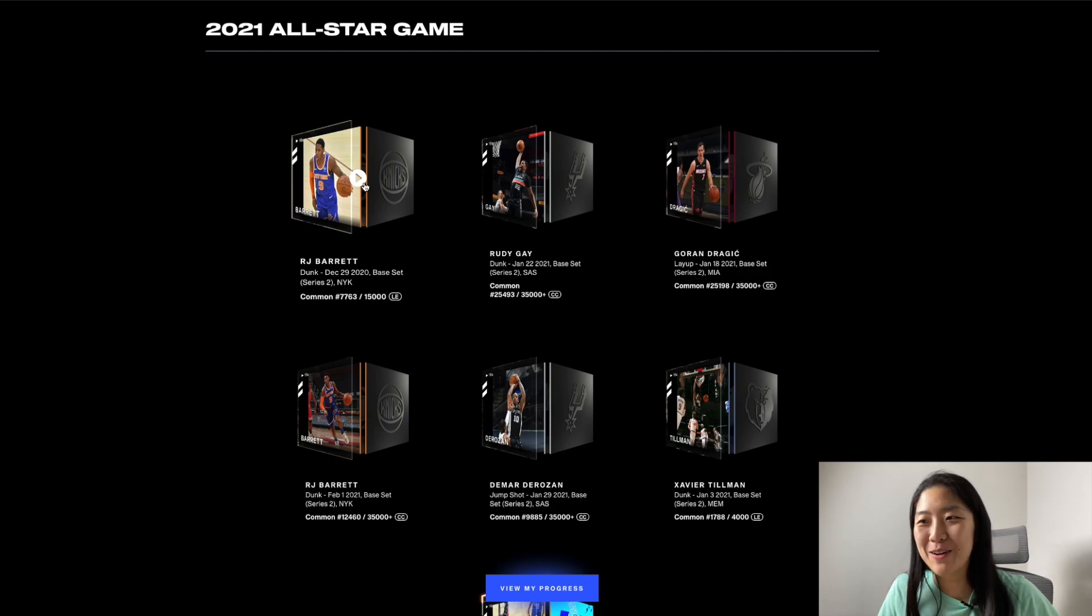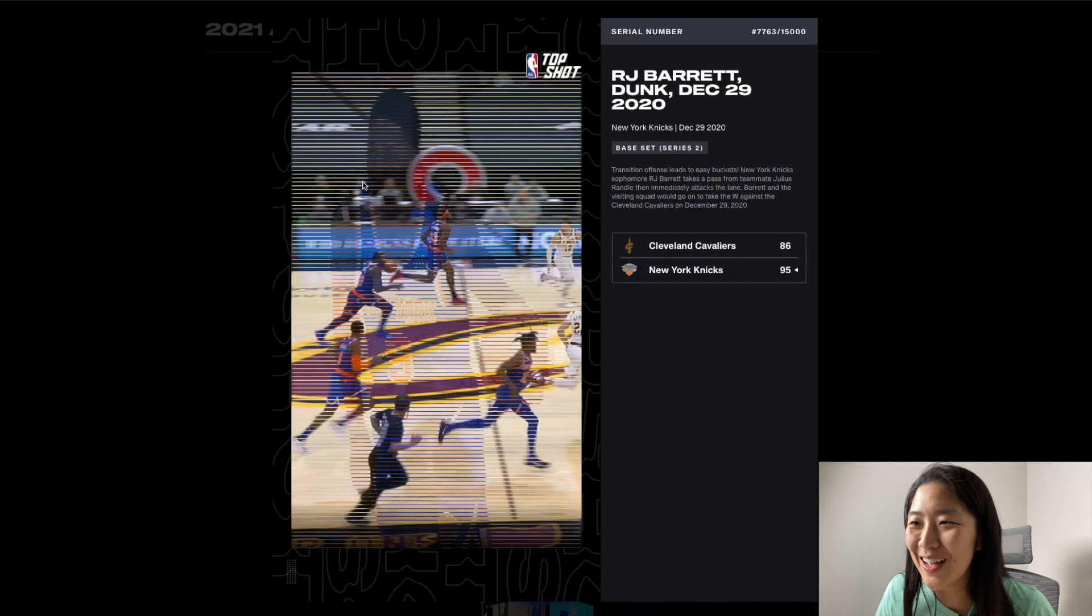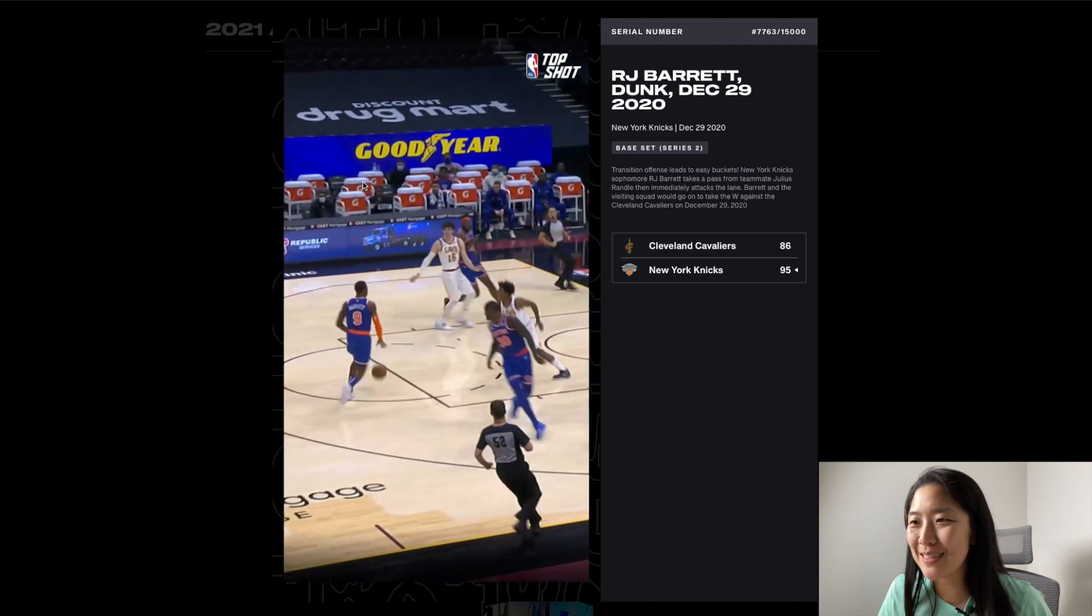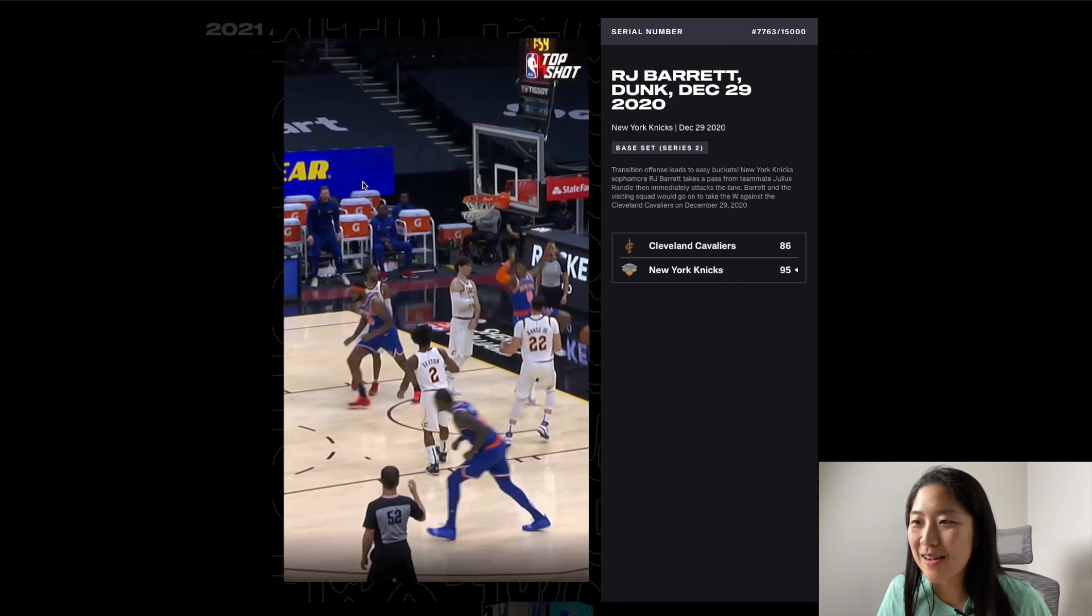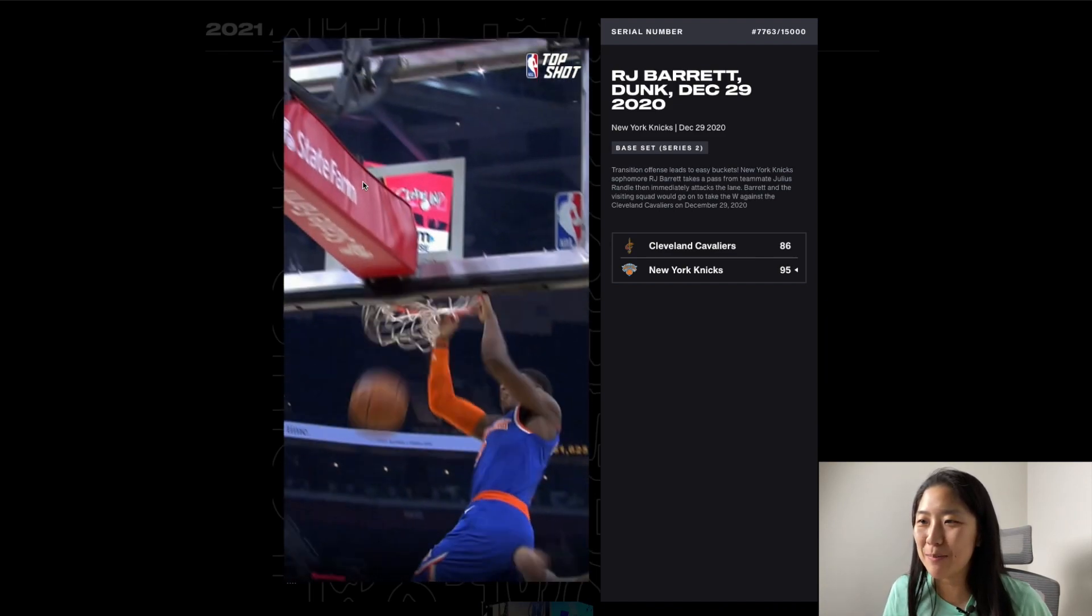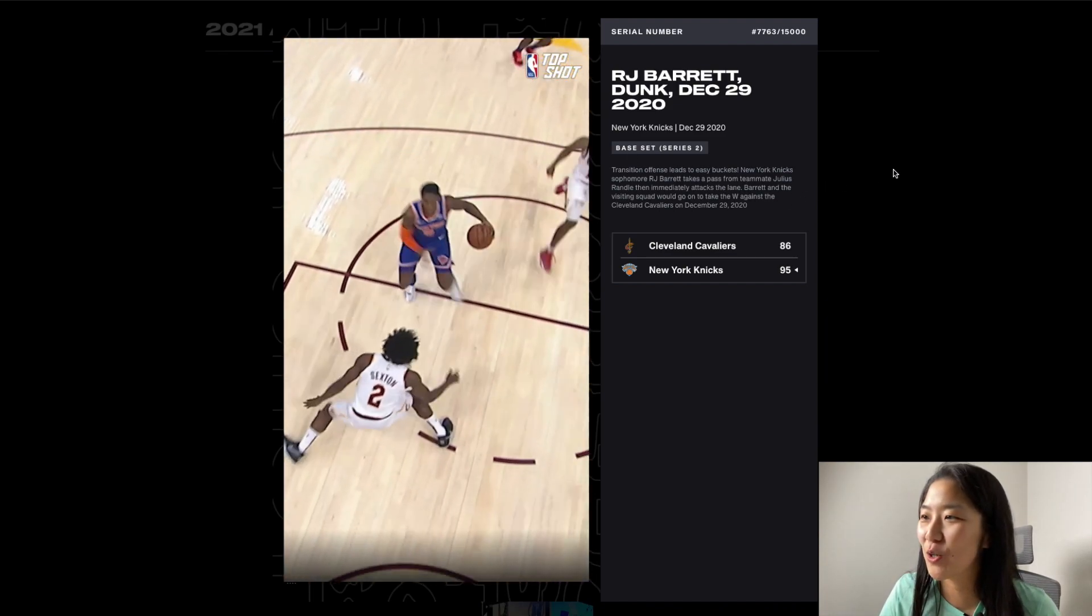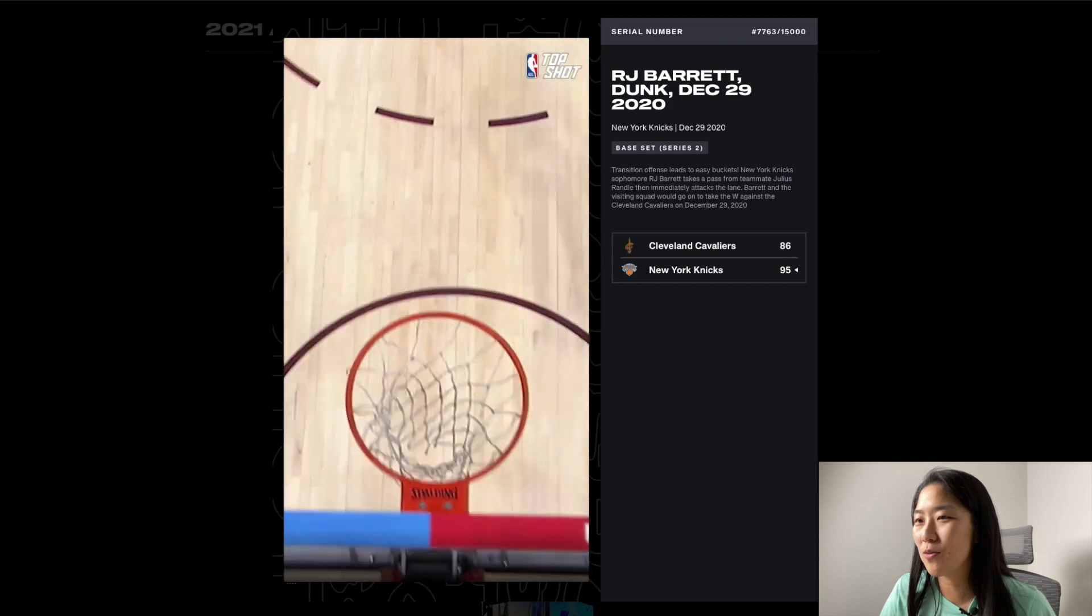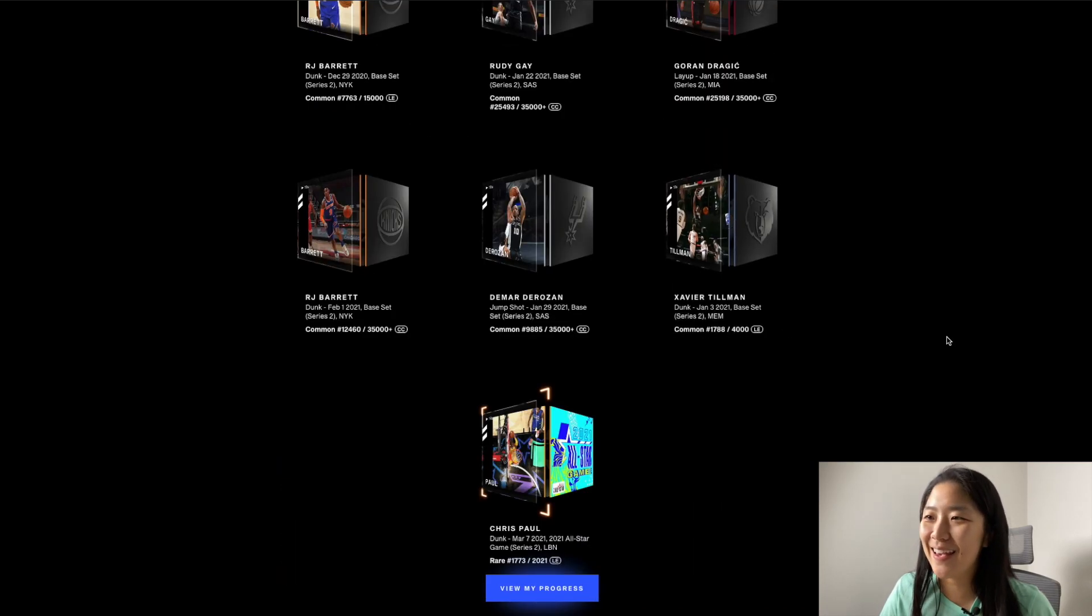Another RJ Barrett dunk. Let's go. And this is from last season I believe. Oh he was like gonna go for the Eurostep but then let's just go for the dunk. And that was a win over the Cavaliers.